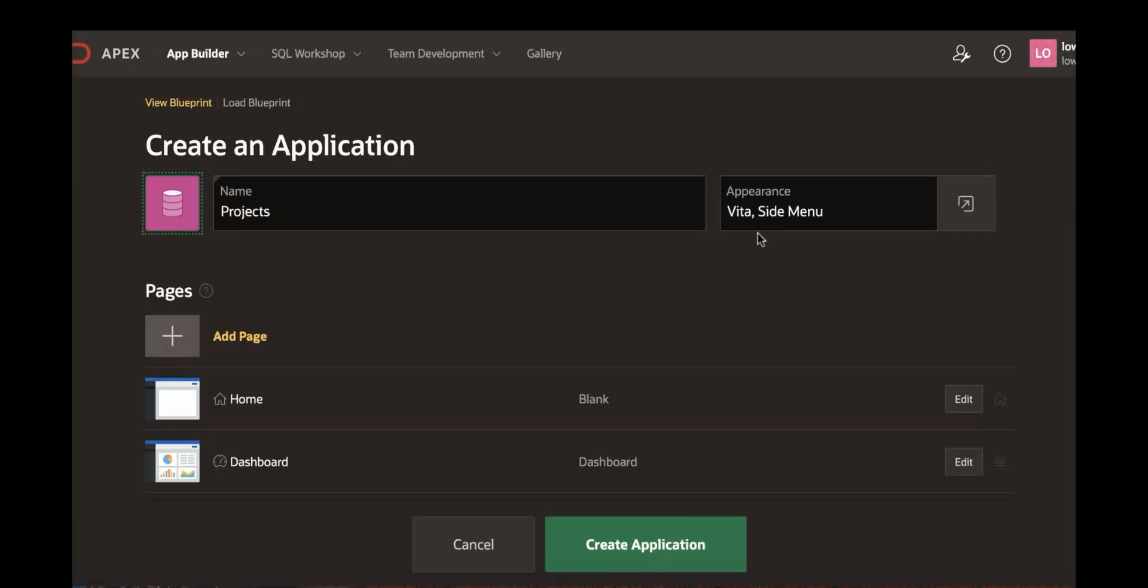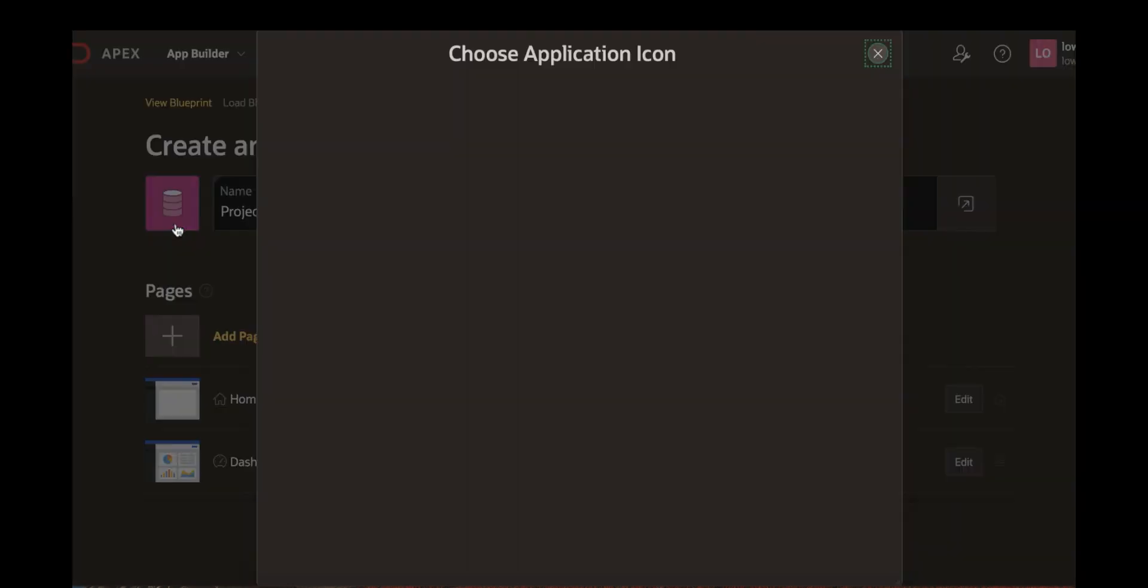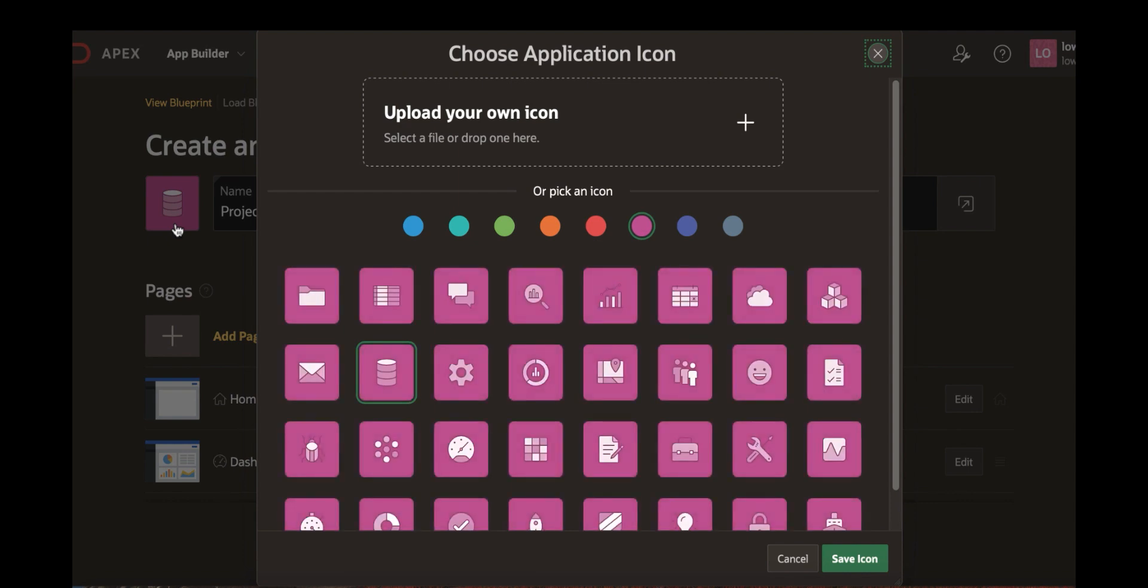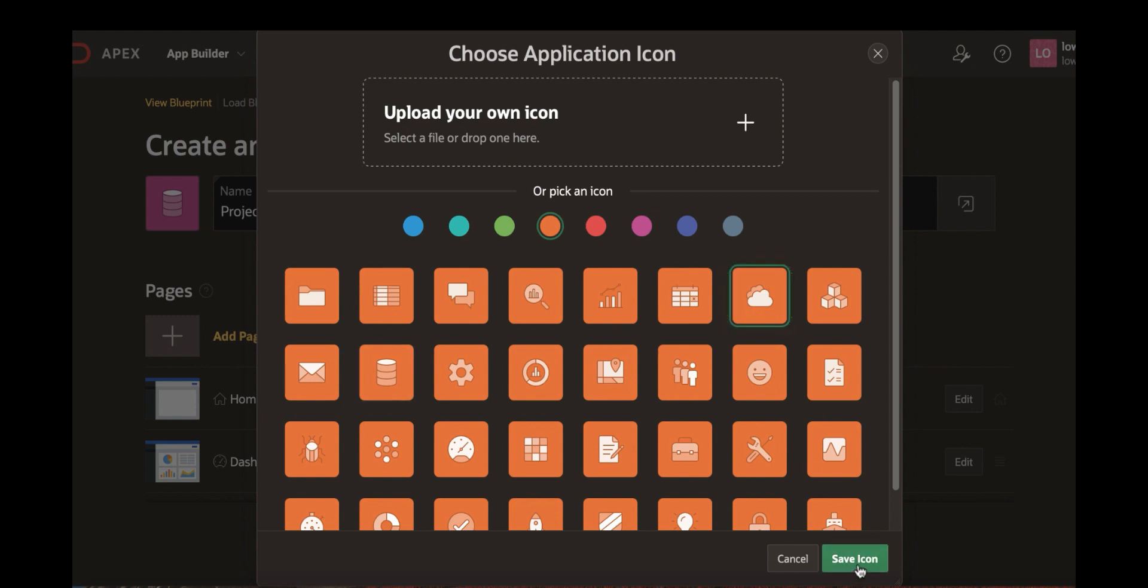You're now in the create application wizard. So let's enter a name for the application. For example projects app. And then you can change the application icon. So click set icon here. Let's pick up a color and then let's pick up an icon. For example cloud here and then click save icon.